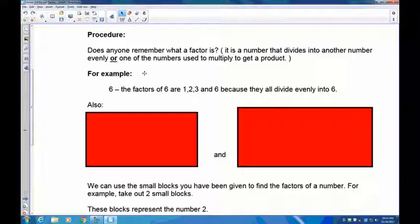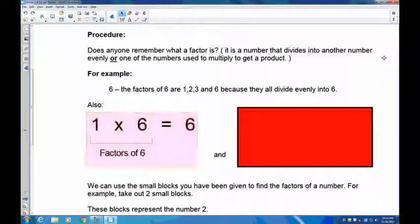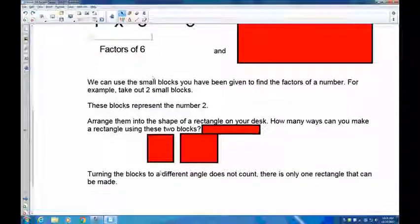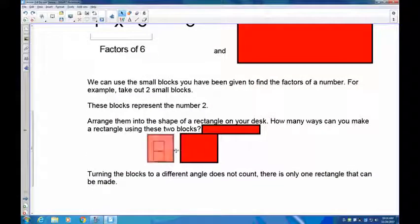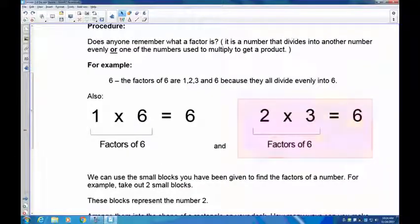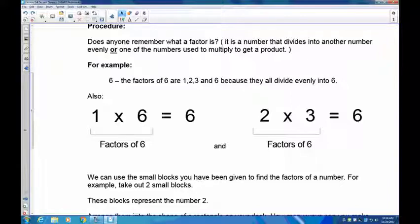For example, one times six is six, and two times three is six. Here are your two pairs: factors of six are one and six, and two and three. I always do them in pairs, and there's a reason for that which we'll talk about a little bit later.